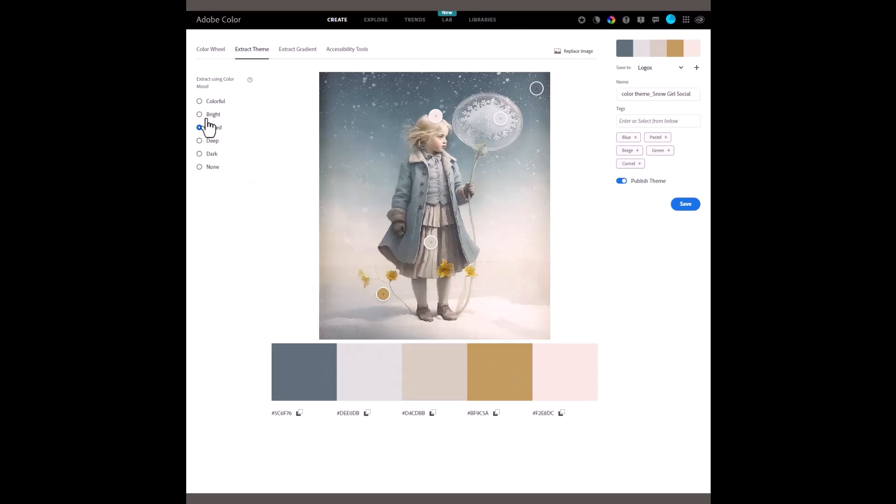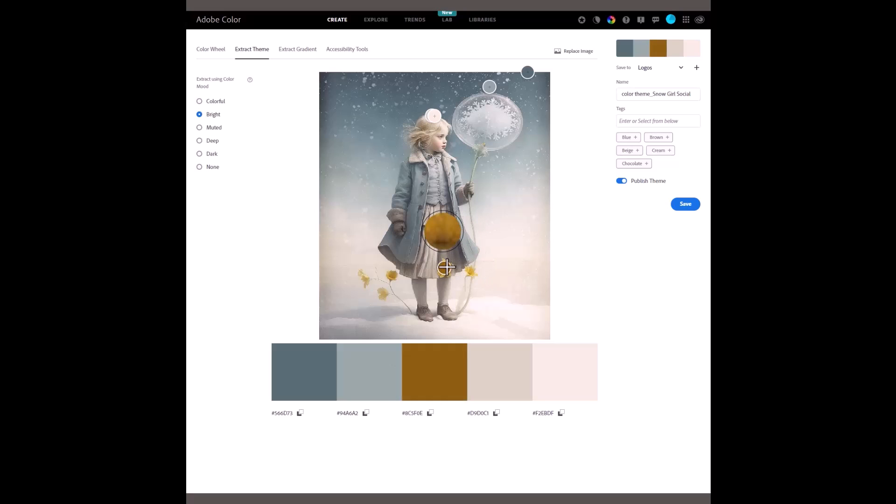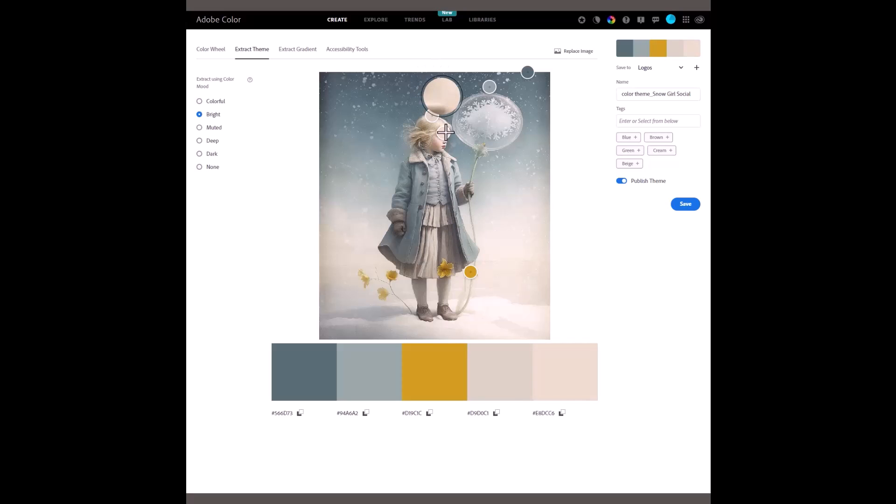If I go to bright, let's have a look. It starts to pick up some of the bright colours. You can see that one there. I'll just move that over to the flower. You can see it changes, but it's gone over there. I'll just position these a little bit.